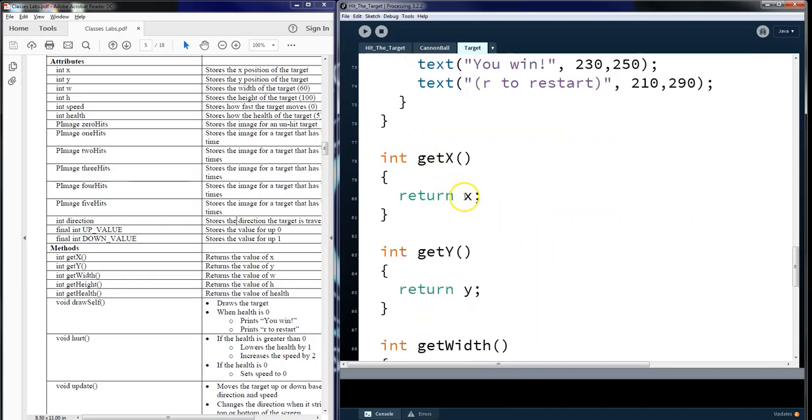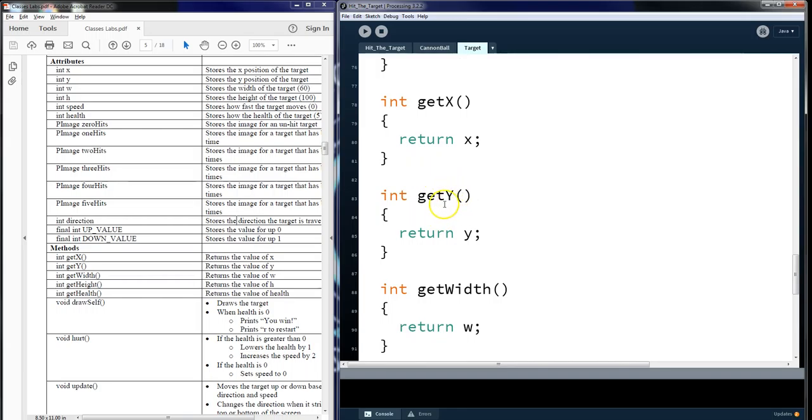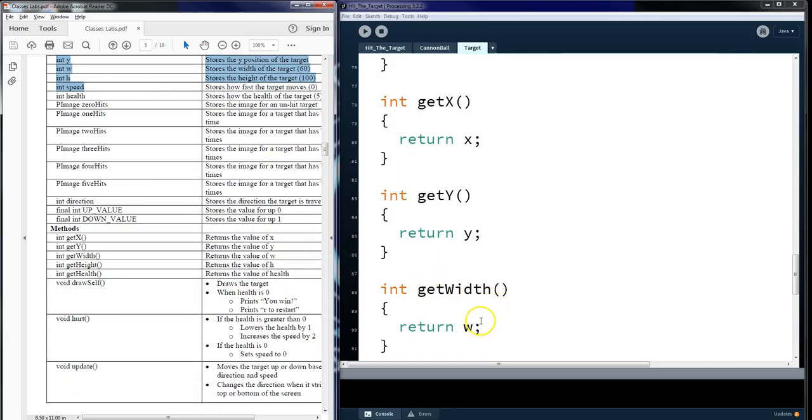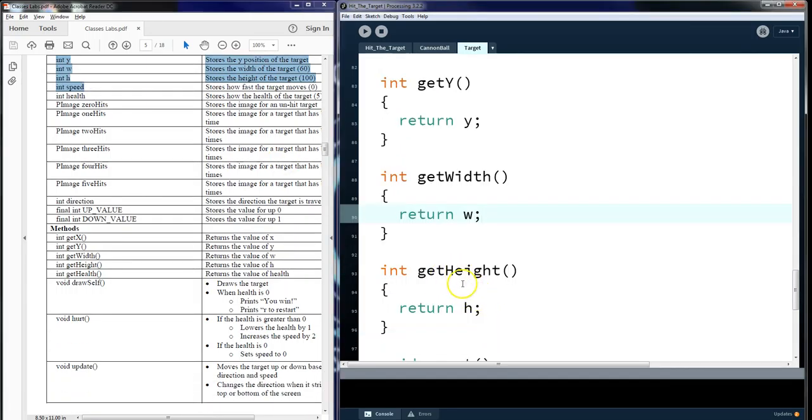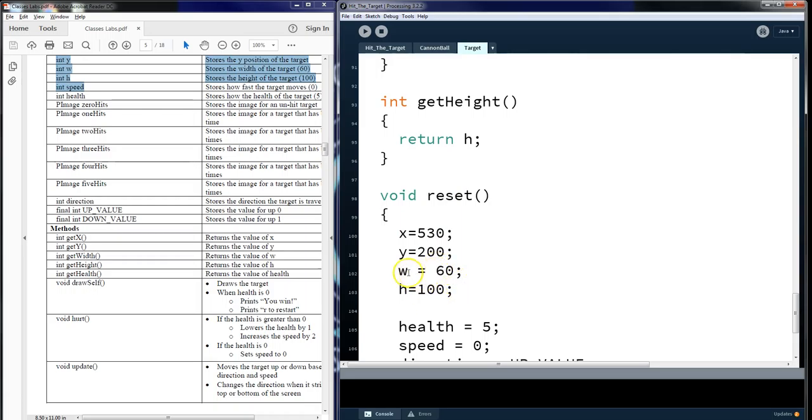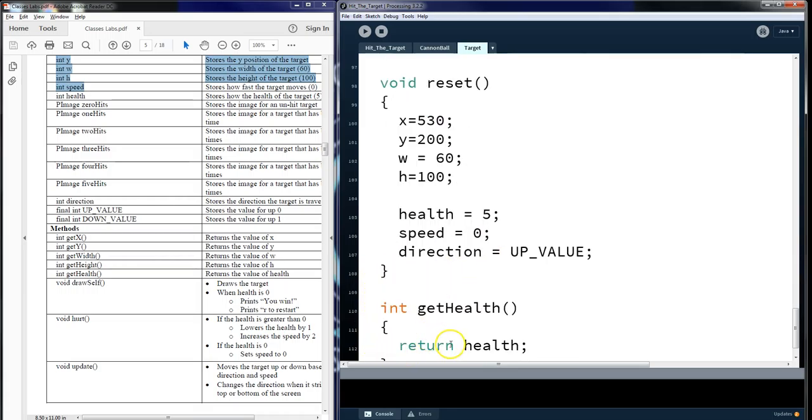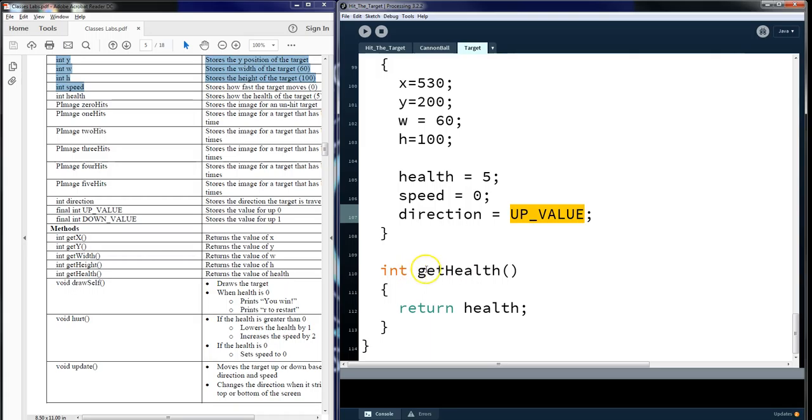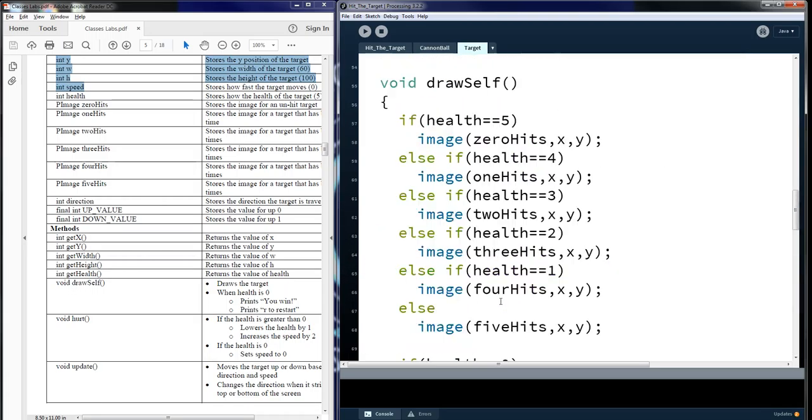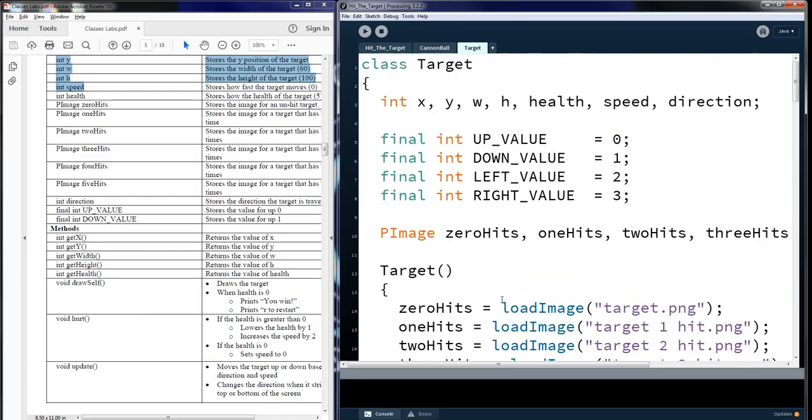Get x is going to show an x, set and return an x. Get y is going to return the y. And these are from the attributes up here. Get width for width. Get height for height. Reset is going to say, hey, let's take the original settings and put it back the way they were. So let's take x and y and put the image back in the center on the right hand side. And the width and height, which never really changed, but it's a good habit to get into. I'm going to put the width and height back in. The health is going to go back to five. The speed is zero. And the direction is going to go back to the starting position of up value. Get health is going to return health. This is all part of the target. And we will utilize some of these later on from one of the other files.